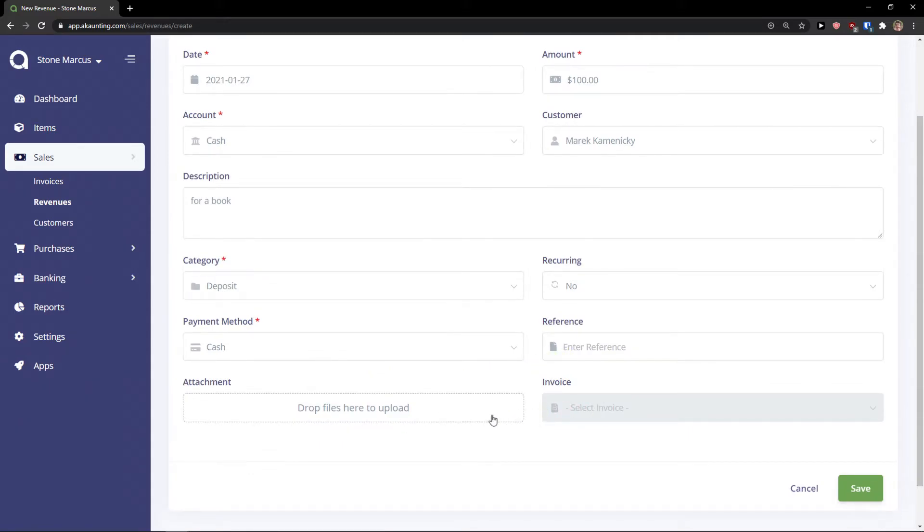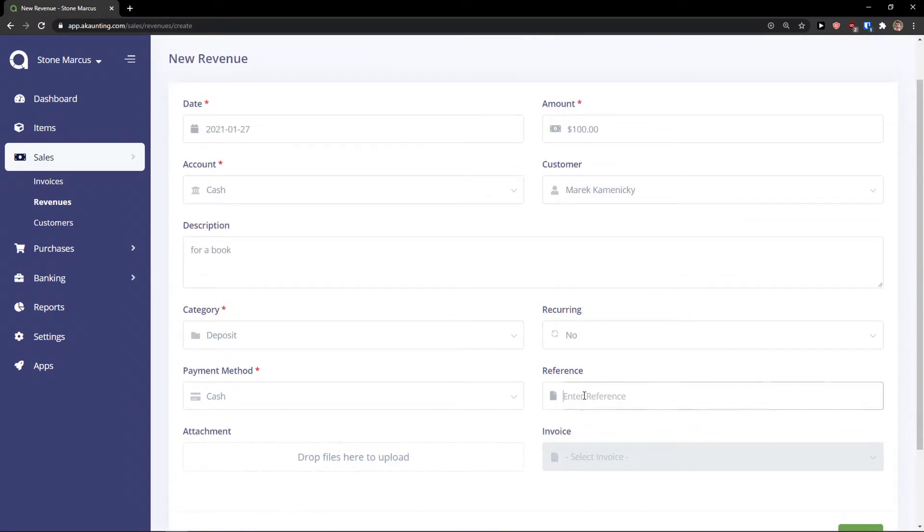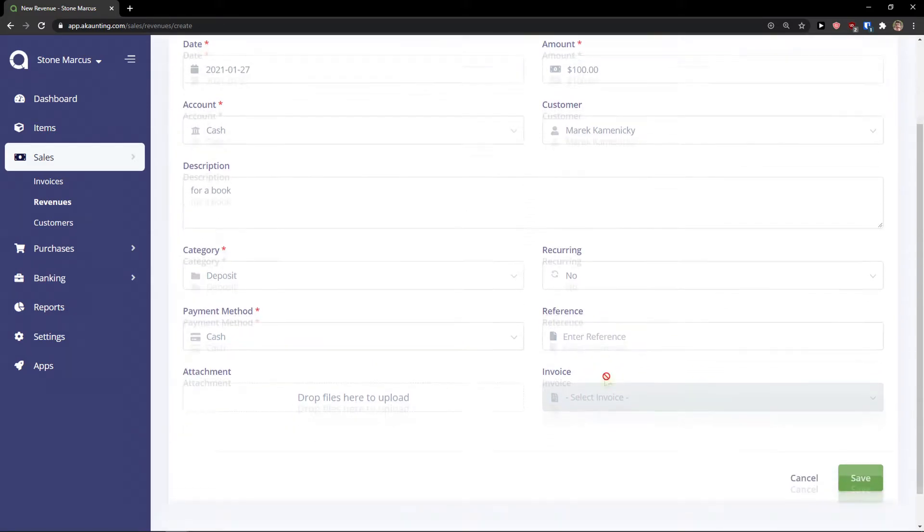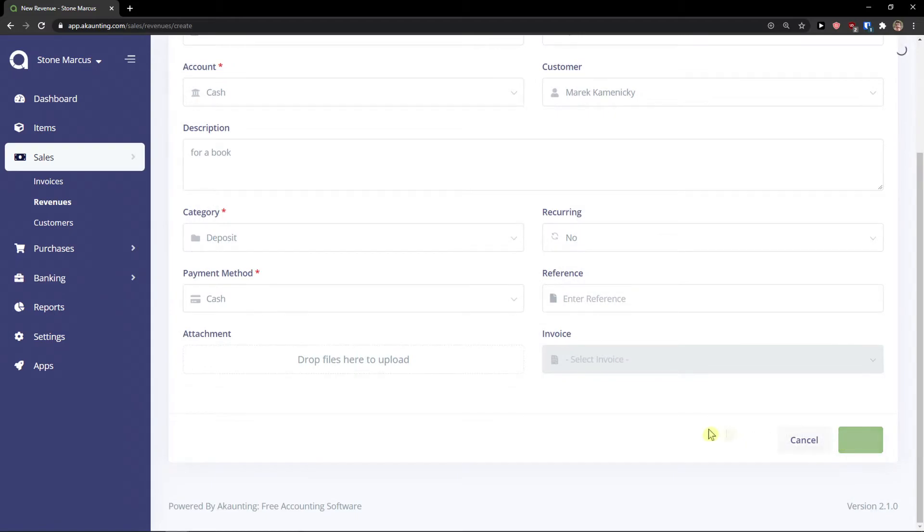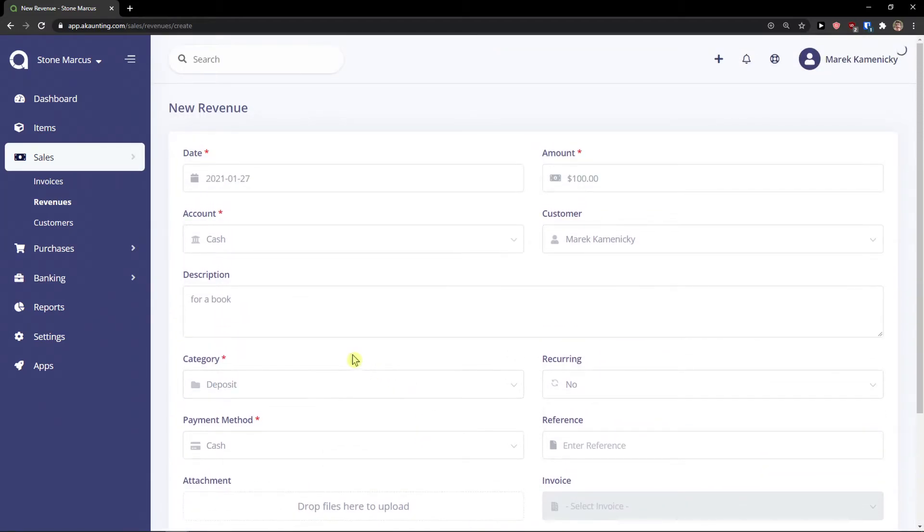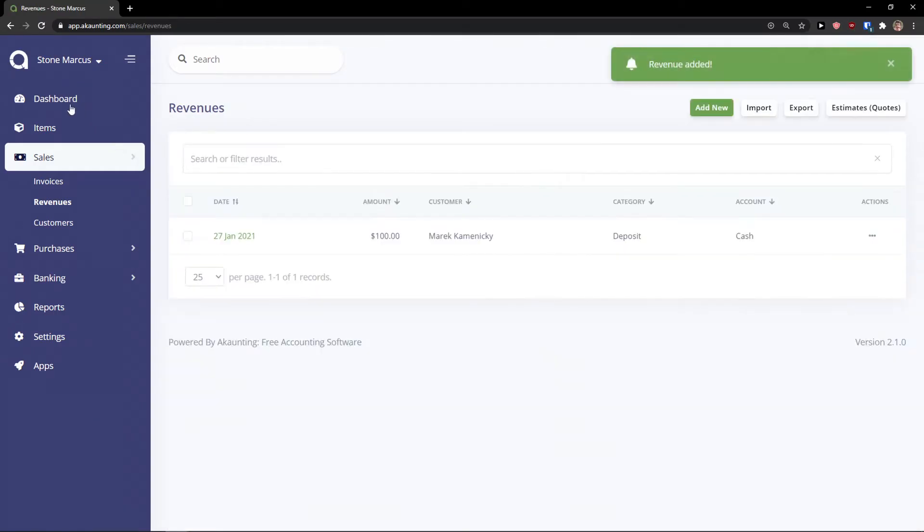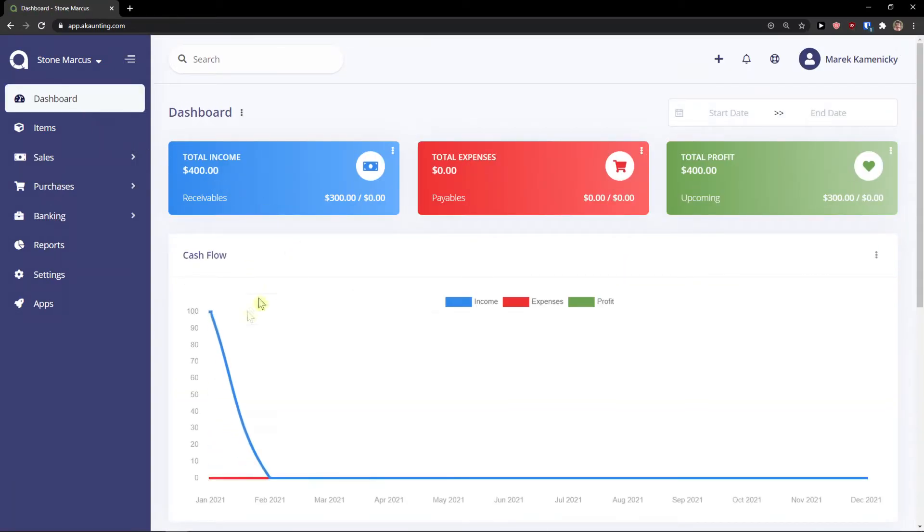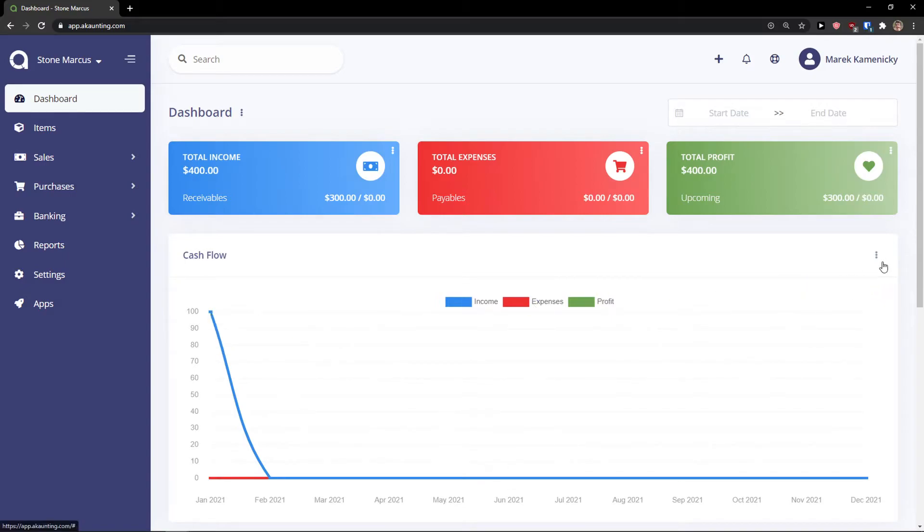And you can also if you would have an invoice you can select invoice here. So let's click save. And right then we're going to see it in our revenue. In dashboard, see, income 100.